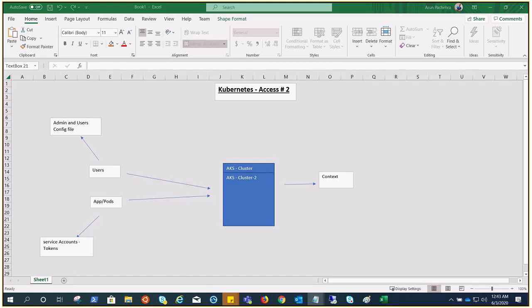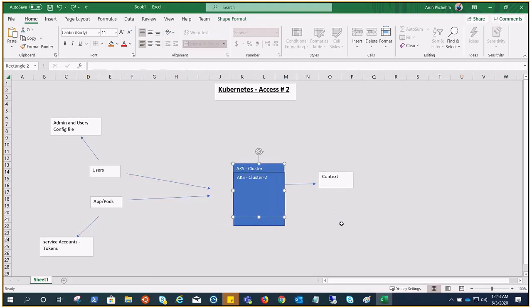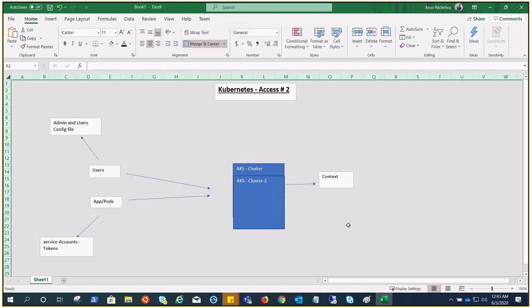So this is all about Kubernetes access without RBAC and Azure AD integration. I hope this would be a little clear.